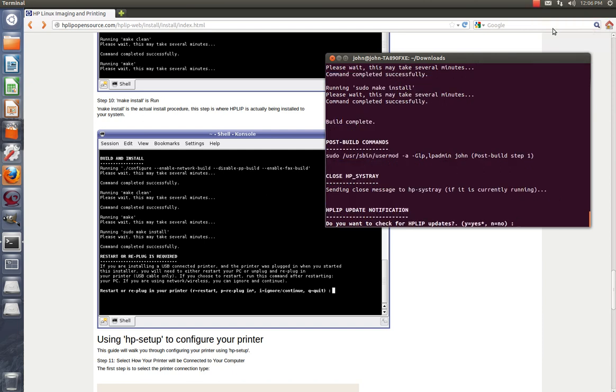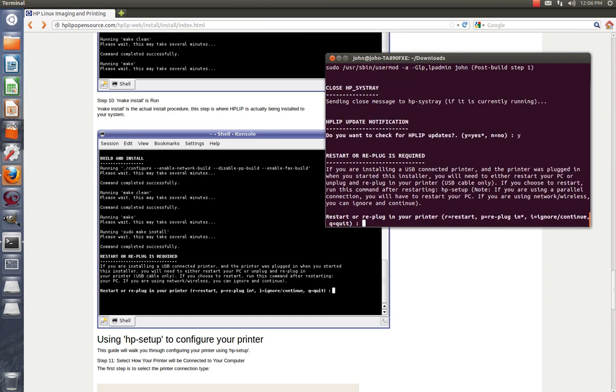Welcome back everybody. As you can see right here, it says Build Complete. Do you want to check HPLIP for updates? We'll just hit Yes to see if anything happens. If you're installing a USB or not, we're installing a network printer. So we're going to hit Ignore to continue because if it says if you're using a network or wireless, you can ignore and continue. I for Ignore.